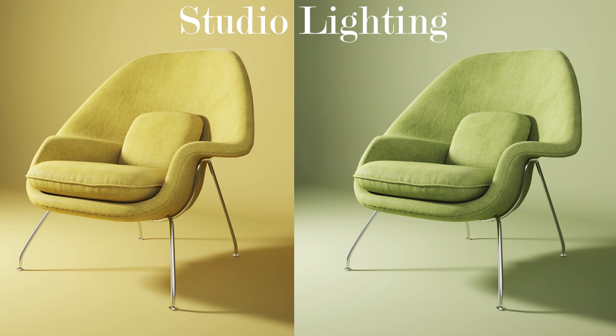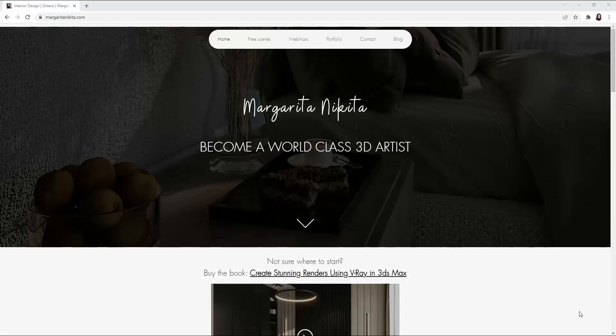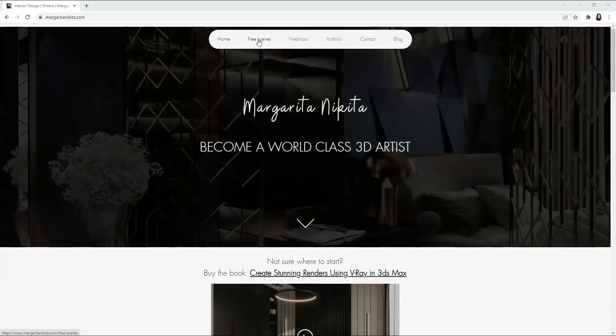Hi everyone! In this video we will see how we can set up studio lighting for product rendering. If you want to download the 3ds Max file so that you can use my setup both for V-Ray and for Corona, please visit my site margaritanikita.com and go to the free scenes menu.